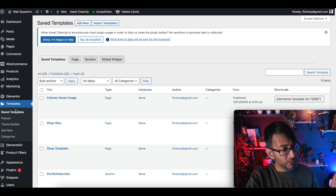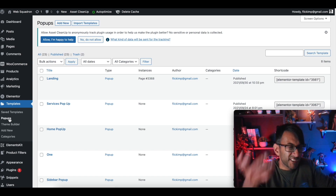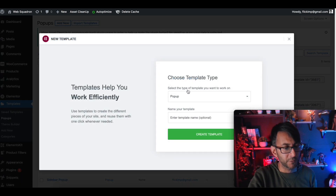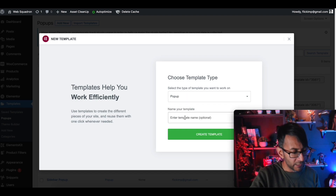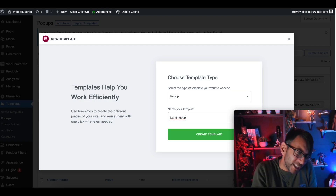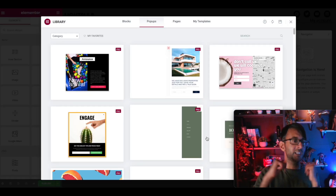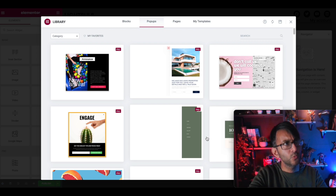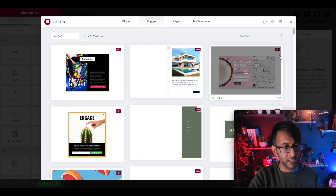We're in WordPress with Elementor. We're going to go to Templates > Saved Templates and click Add New, or you could go straight to Pop-ups. Either way, same thing. We're going to click Add New, select Pop-up, and we're going to call this 'Landing Pop.' I'm not going to use a template — I'm going to build one from scratch.